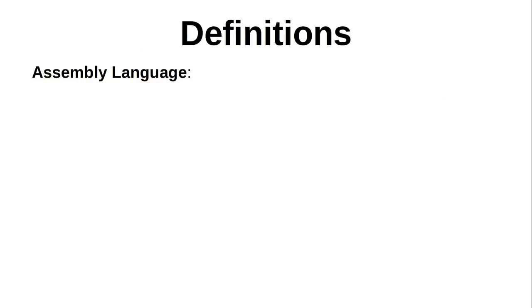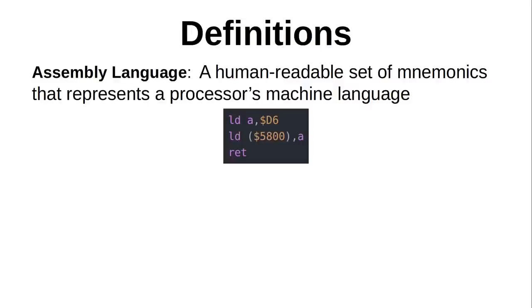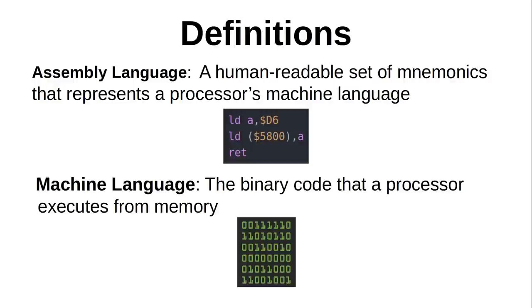So what exactly is assembly language? Every processor has one, each used to various degrees by different kinds of programmers, but mostly by those that need to have low-level control over the hardware or have tight performance constraints. An assembly language can be defined as a human-readable set of mnemonics that represents a processor's machine language. But what's a machine language? That's the binary code that a processor executes from memory. So that means that an assembly language program directly represents the ones and zeros that go into the processor and tell it what to do.